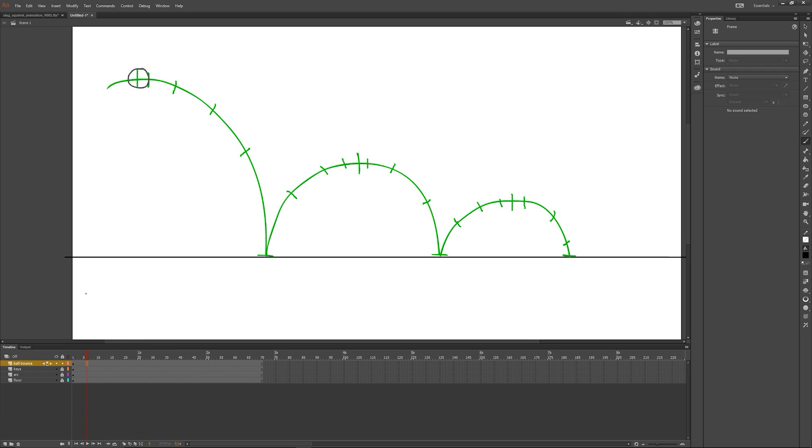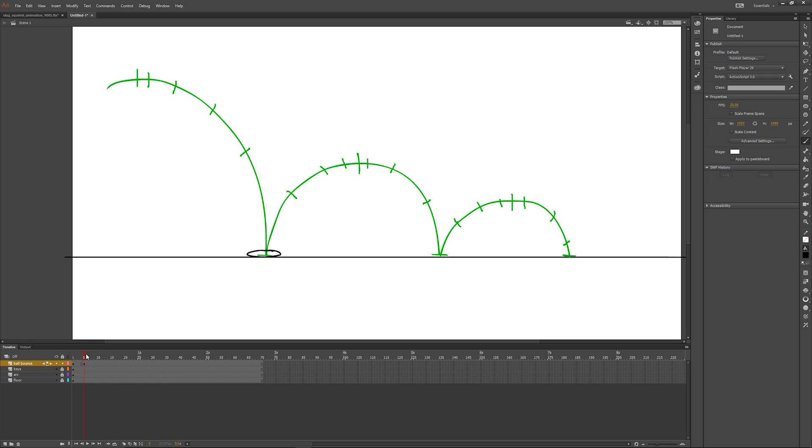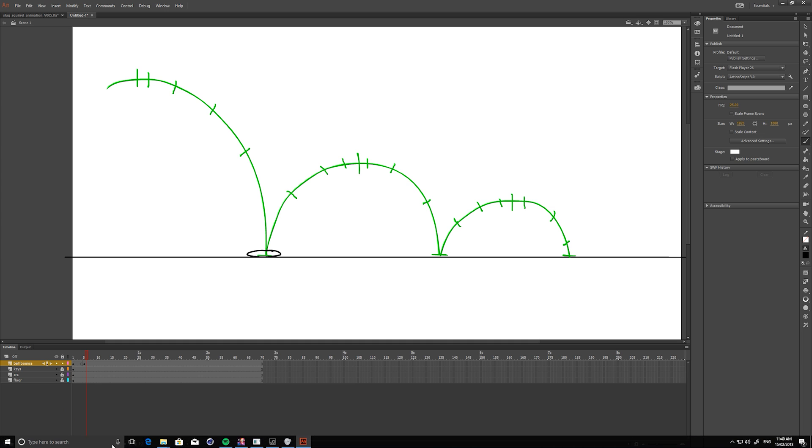Stretch out your object as it reaches the ground. Once it hits the surface, squash the volume of the object. When squashing the object, try to keep the same volume. You don't want to change the overall size too much otherwise it can look distorted.